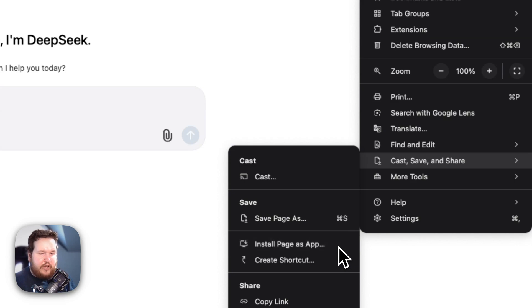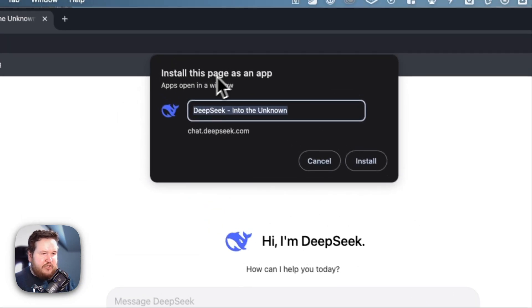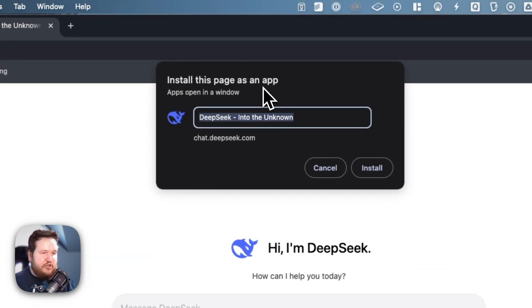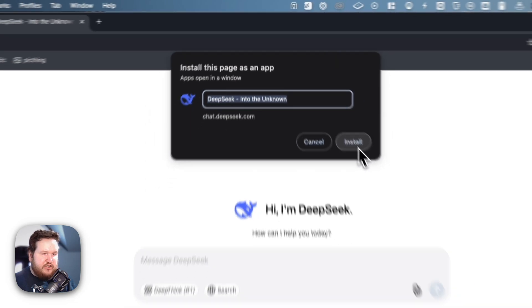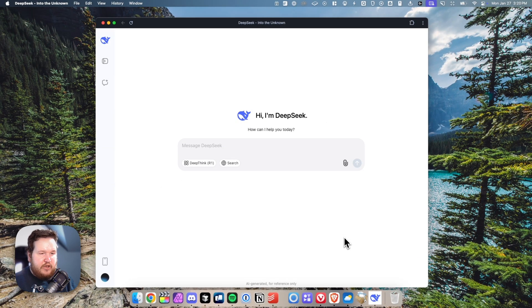If we go ahead and click on that, it's going to prompt us to install the page as an application. Go ahead and click on where it says install, and now we can see a couple things.